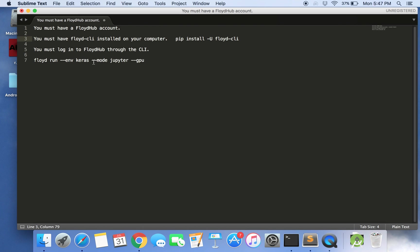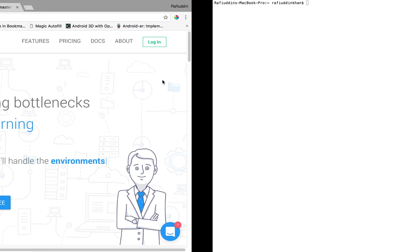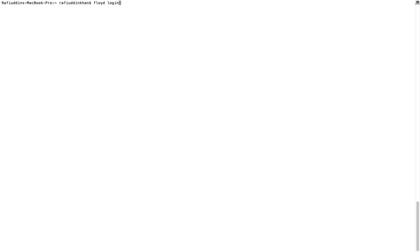The third step is you must log in to the Floyd hub account through the CLI, so you just enter the Floyd login command in your terminal.